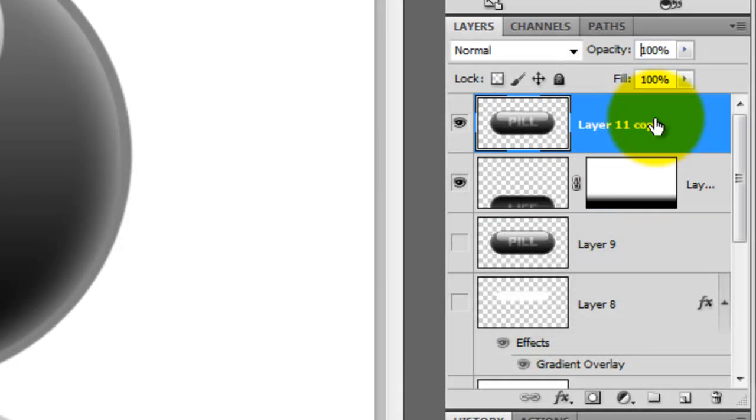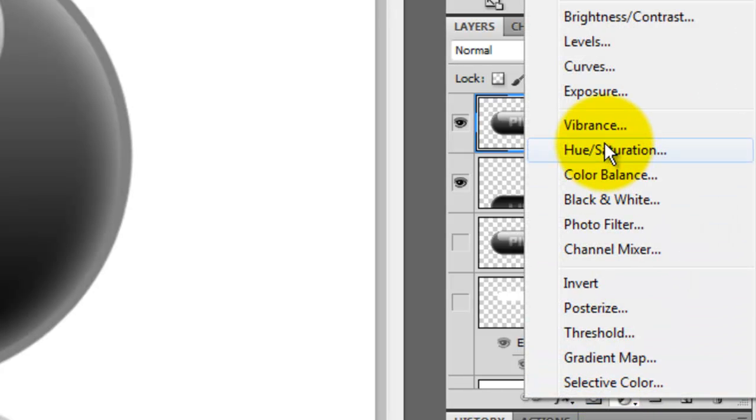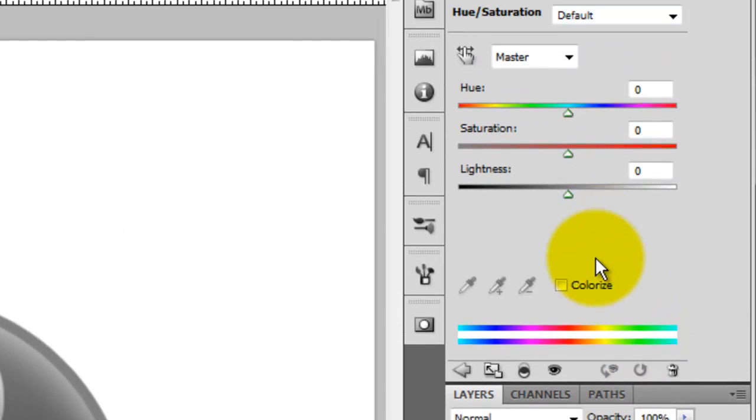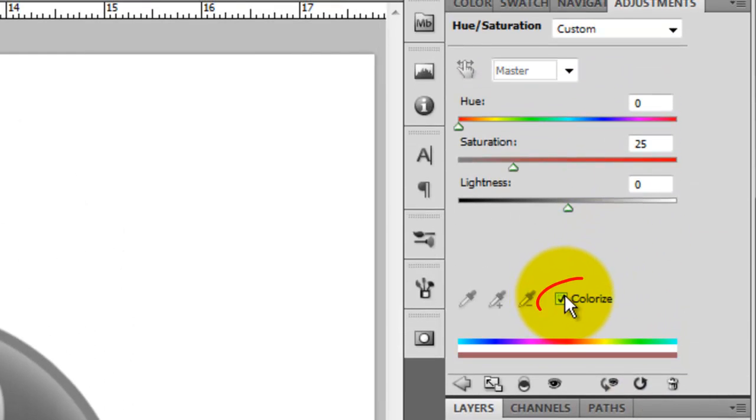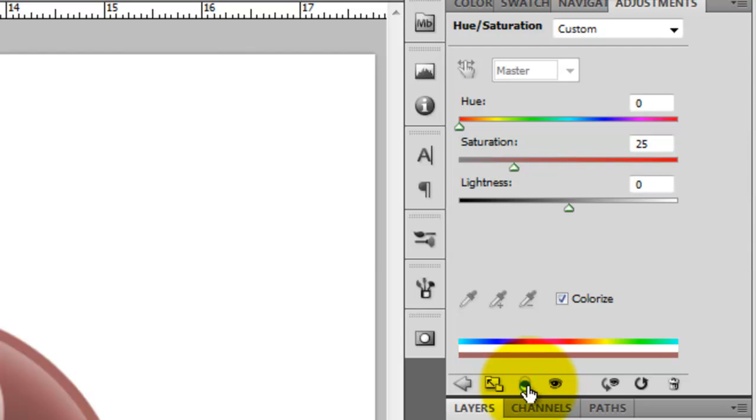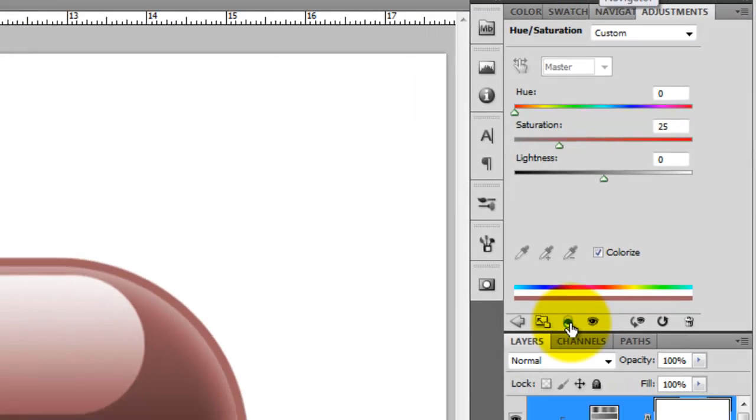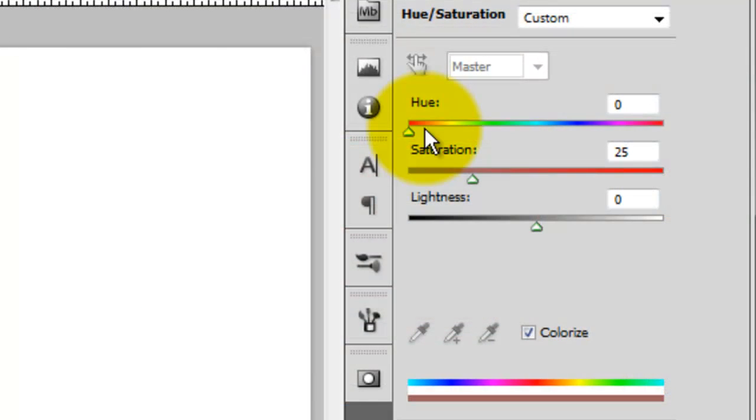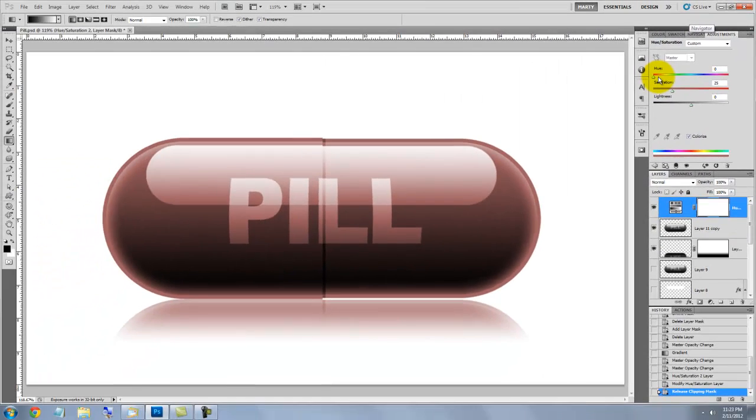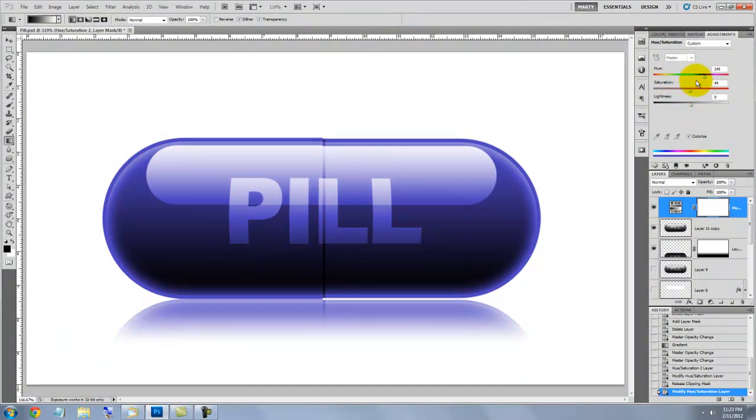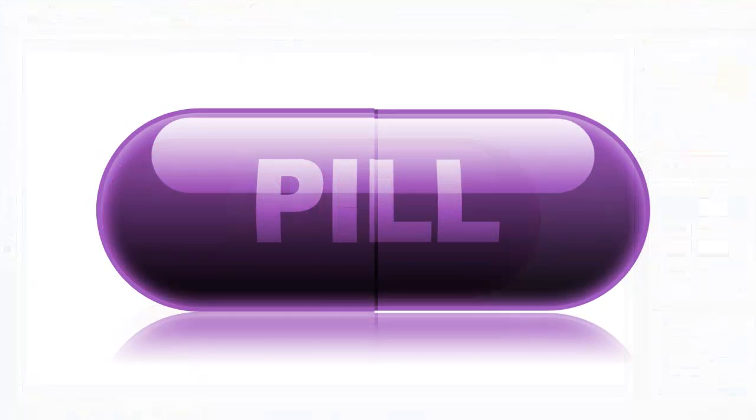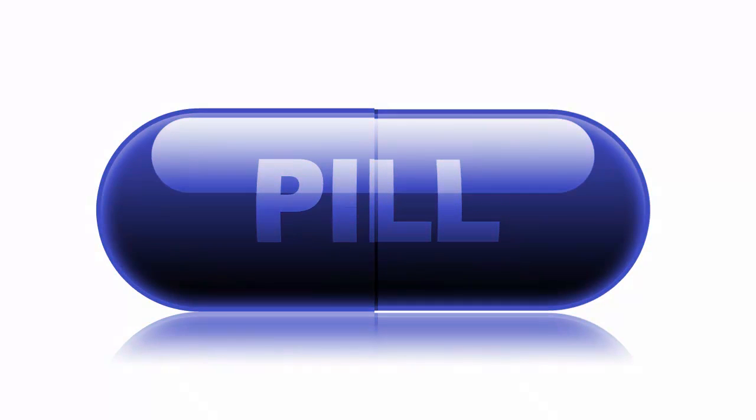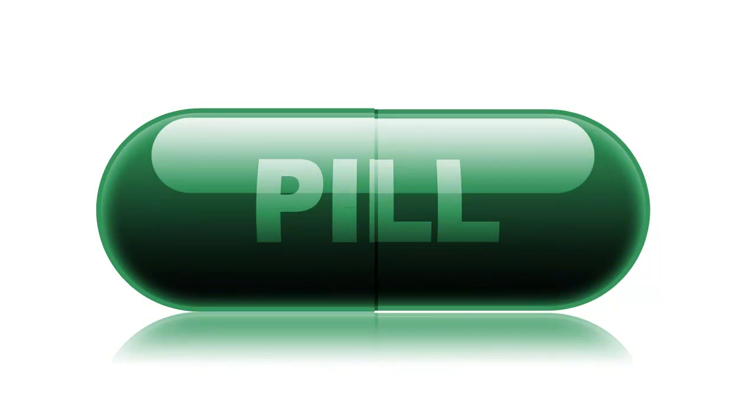We're ready to add some color. Click on the top layer and click on the adjustment layer icon. Click on Hue Saturation and check Colorize. Click on this overlapping circle icon. It will make this adjustment layer adjust all the layers below it. Sliding the hue and saturation will change the color of the pill and its reflection. So, here is our pill in a variety of colors. Using the methods shown here, you can create shiny objects in whatever shape you'd like. This is Marty from Blue Lightning TV.